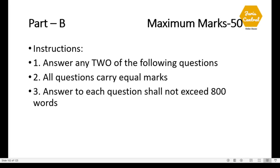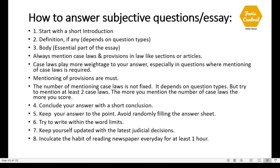This is Part B; the maximum marks is 50. You have to answer any two of the following questions; all questions carry equal marks — that means 25 each; and the answer to each question shall not exceed 800 words. Let me tell you how to solve the subjective part. First, you should start with a short introduction — no need to write a lengthy introduction.